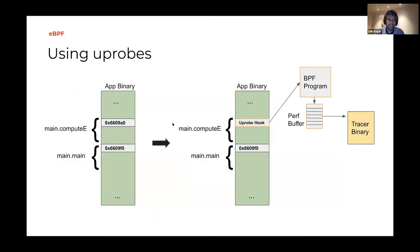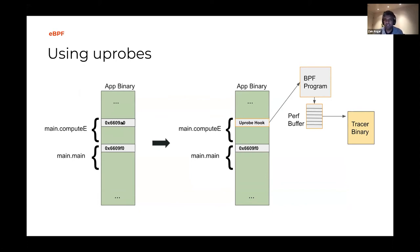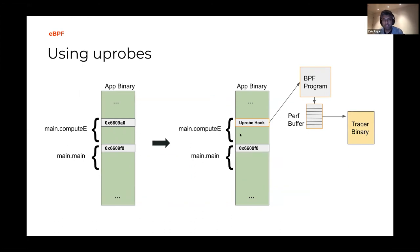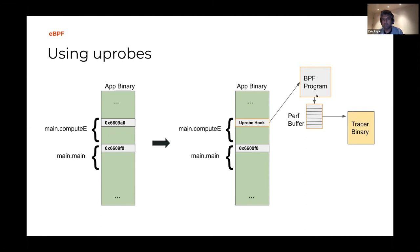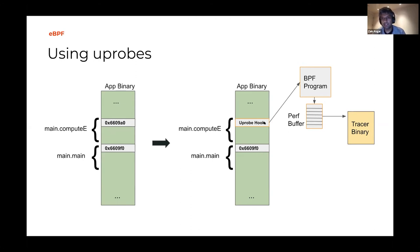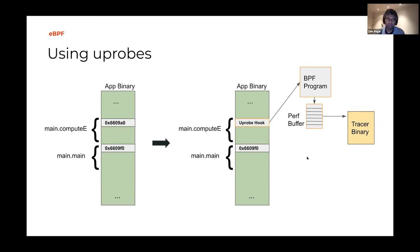So now we are at this place where we are using Uprobes. Here is the application binary. Remember that address 6609A0 - that is where the computing function is located. What we're going to do is take that address and add this Uprobe hook. Every time this Uprobe hook gets executed, it'll run our BPF program and write the data to the perf buffer. The way we actually write the Uprobe hook is we tell the Linux kernel that we want to modify this binary and have it call a Uprobe on a specific address.